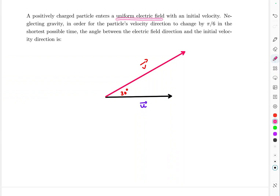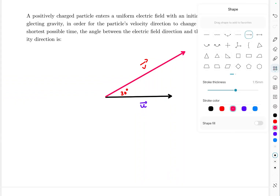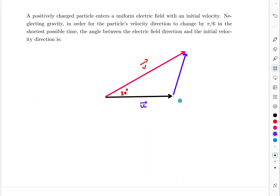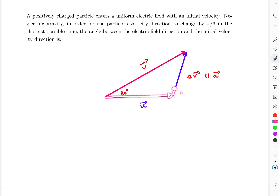The electric field is uniform, so the acceleration is a constant vector. The change in velocity, delta-v = v − u, is parallel to the acceleration vector. Starting from the initial velocity vector u, after a small time dt the change in velocity is a·dt, giving a new velocity vector.